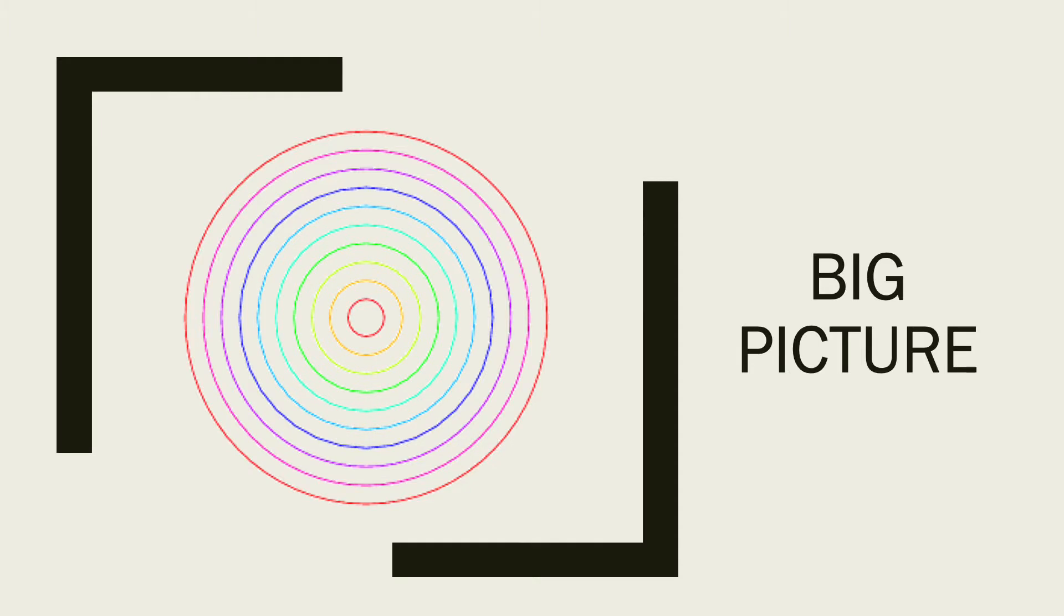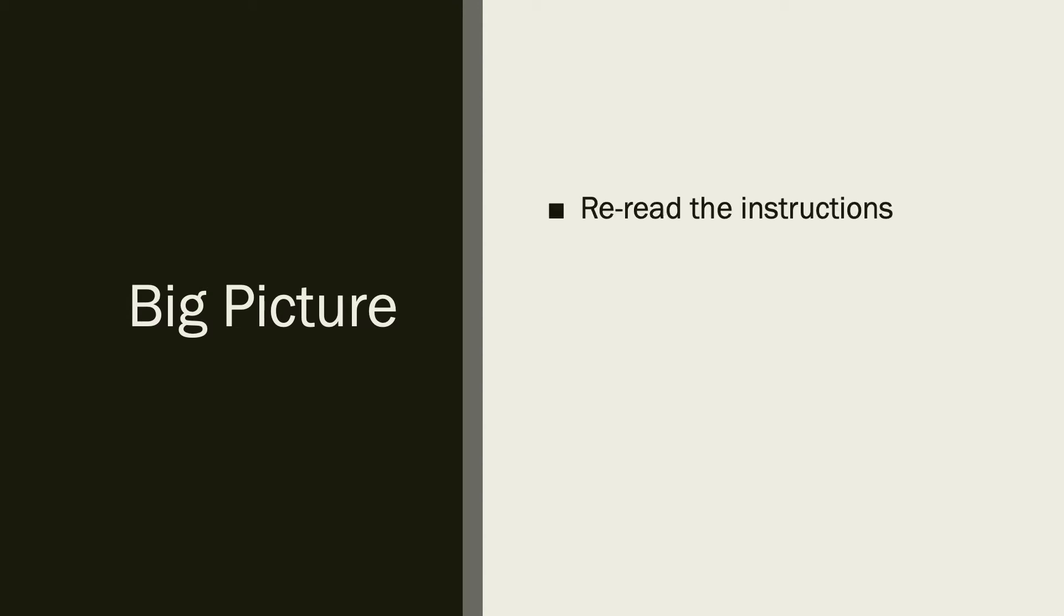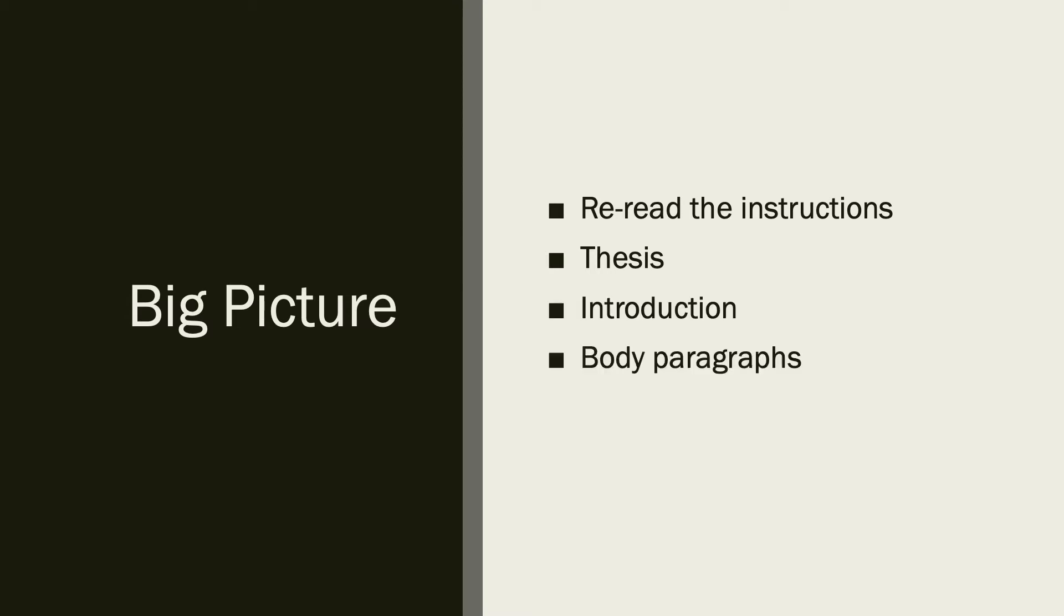First, we will look at the big picture. I'm going to have a list here of items that are included in this big picture that you want to take a look at. First, you want to reread the instructions. Second, you want to look at your thesis and each paragraph of your paper: the introduction, your body paragraphs, and your conclusion.